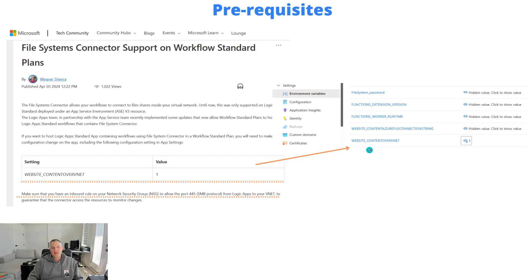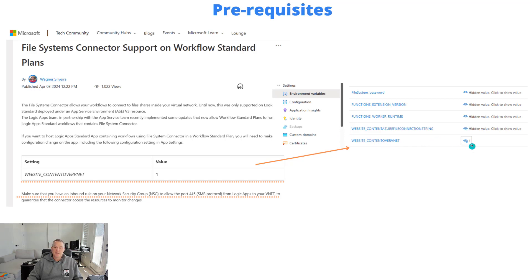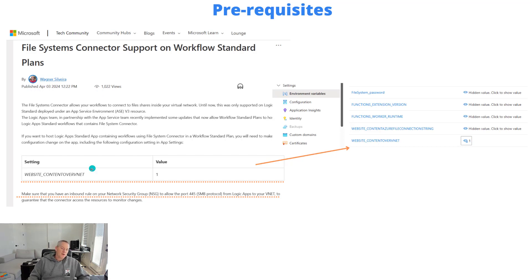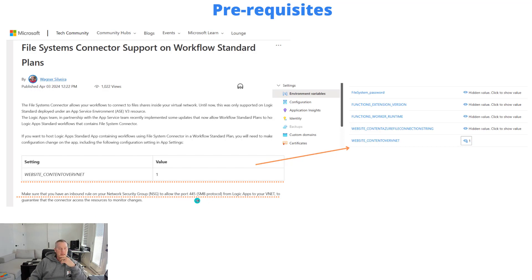A couple other things to be aware of: we do have an environment variable, basically an app setting, to enable the communication here. It's called content over VNET and the value you need to set that to is one. Wagner has called this out in his blog post that's available in Tech Community. I'll make sure to get a link to this article and put it in the description as well.